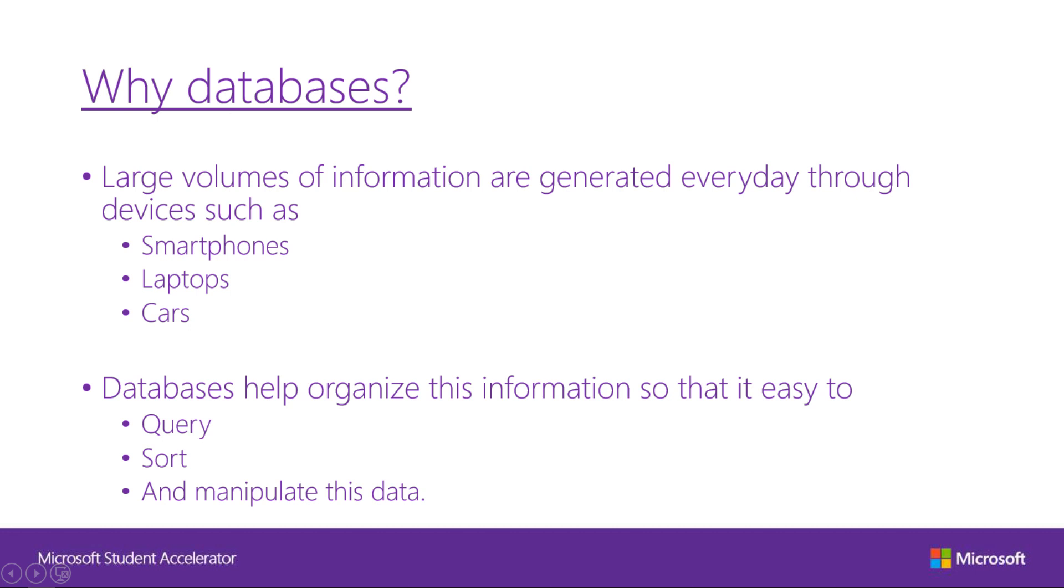Before we start with the hows, let's take a look at the whys and the whats. As we are in the digital age, we are constantly using our smartphones and computers to connect to the rest of the world. This wouldn't be possible without a large amount of databases around the world. Every text you type, every time you log into your account, every Facebook post you look at, all involve databases. Databases help organize this information so that it is easy to query, sort and manipulate this massive amount of data.